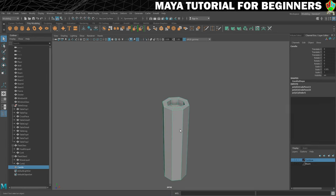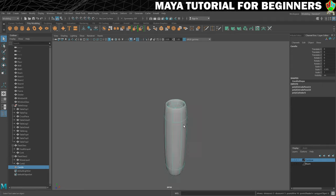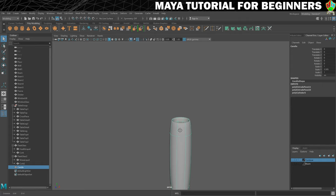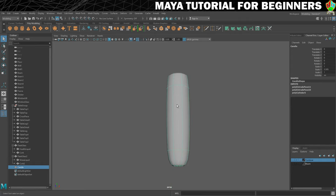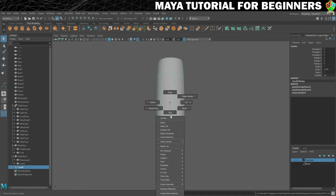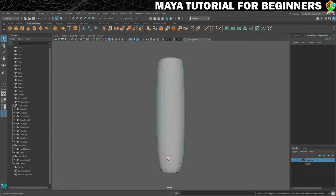We'll go into object mode and press 3 for the smooth mesh preview. The top of the candle is looking decent and we can refine it later. However, the bottom of the candle needs to be flat, and it currently isn't. I'll show you how to fix that — we'll go into edge mode and double-click the bottom edge. We can give Maya more information about how much smoothing we want using something called the crease tool, which is extremely handy.